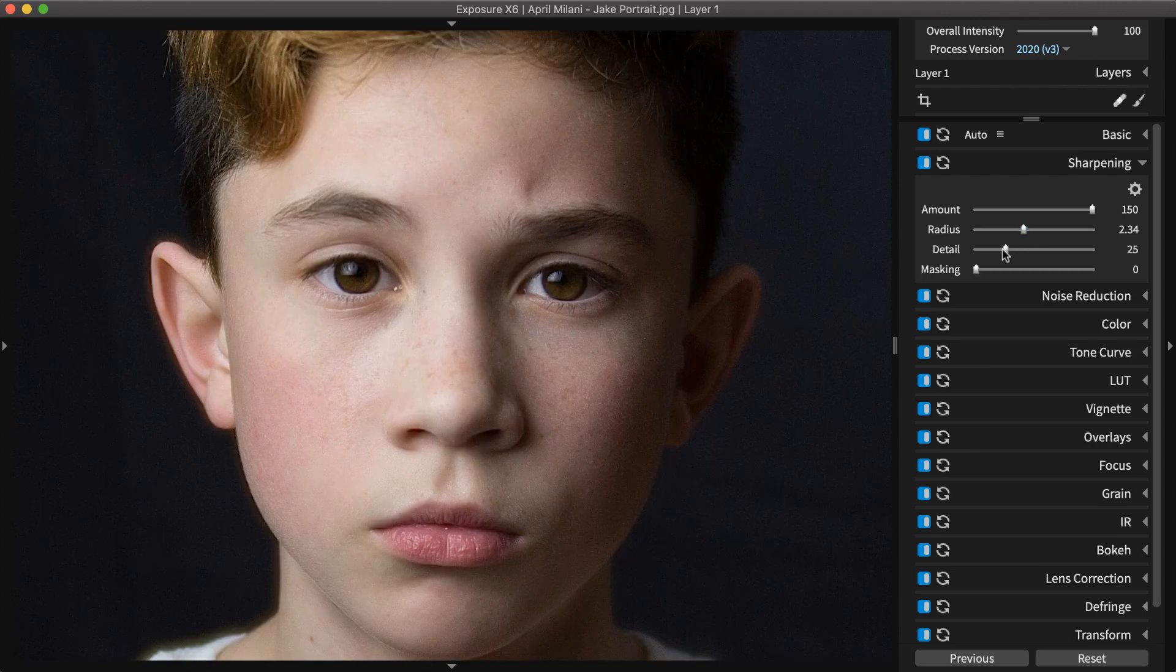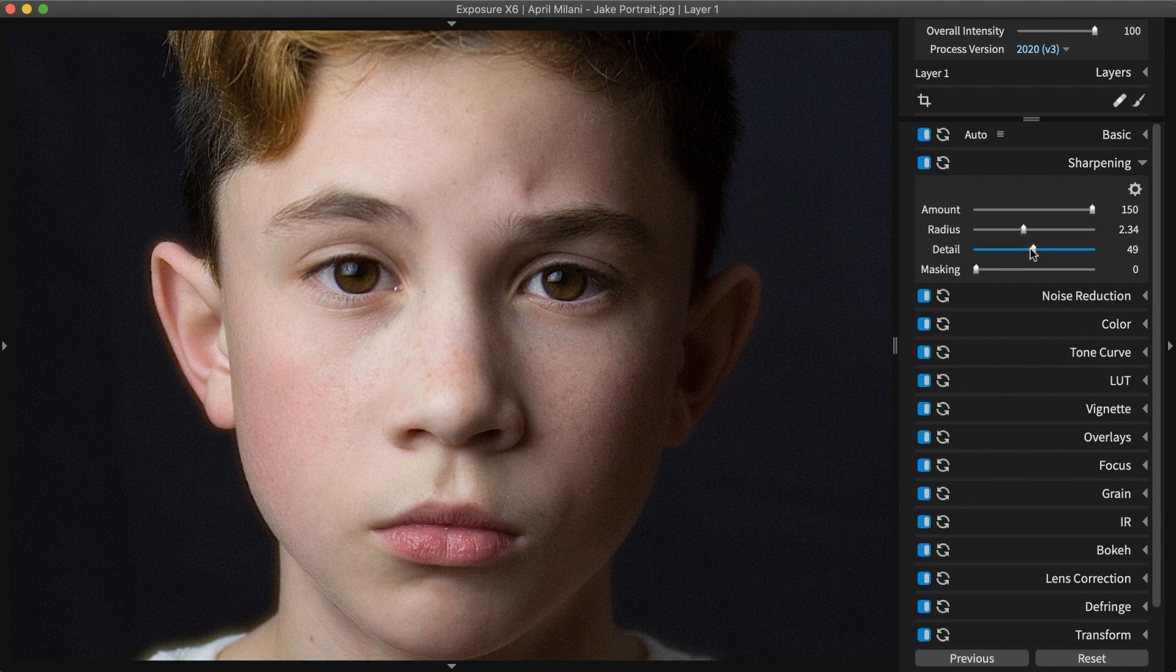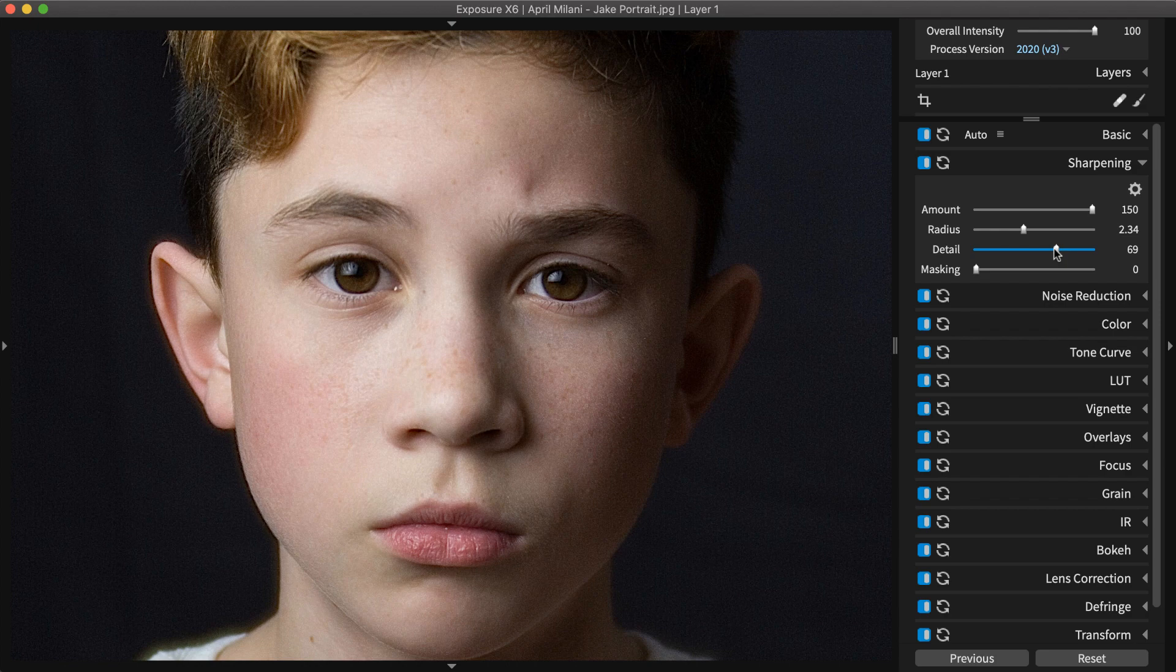Detail controls how much of the fine textures, like pores, wrinkles, or fine body hair on the skin, are boosted, as well as grain at high levels.